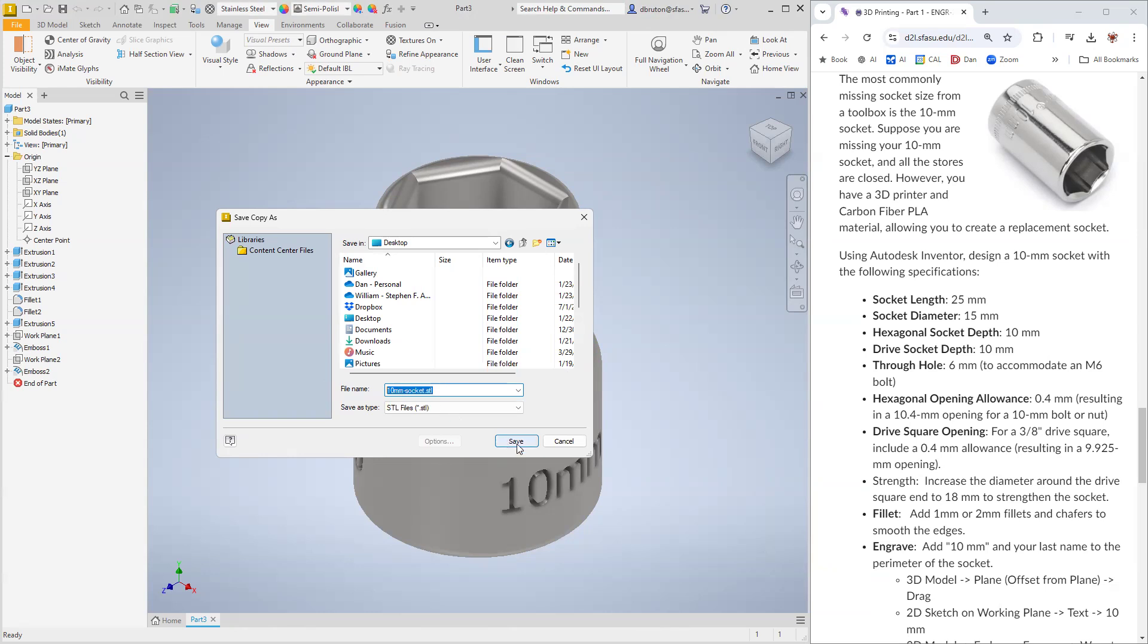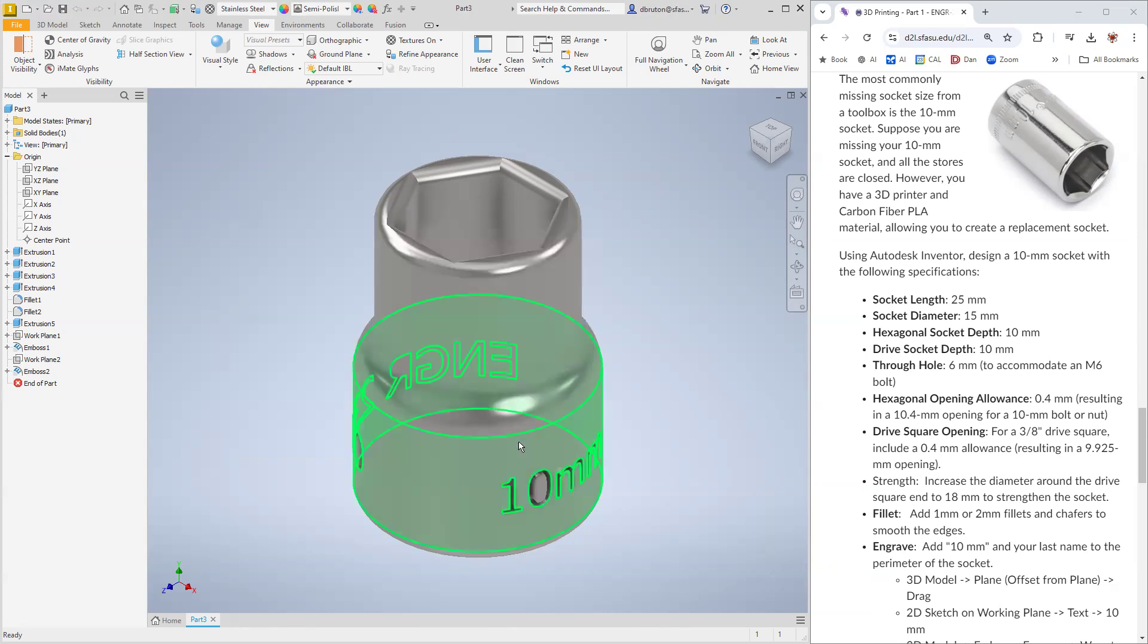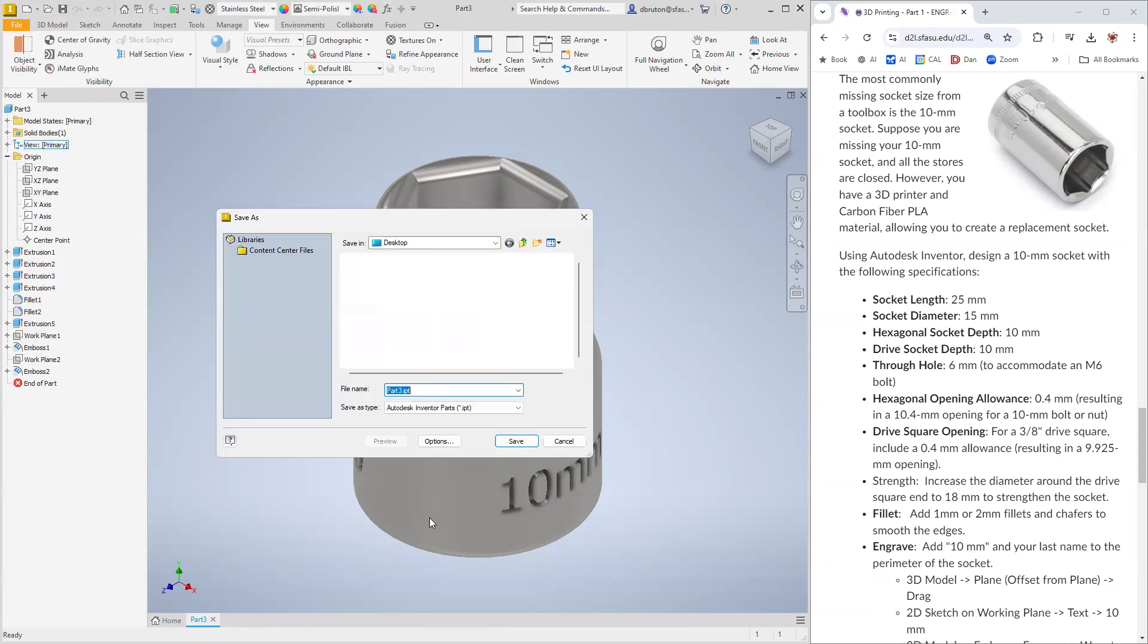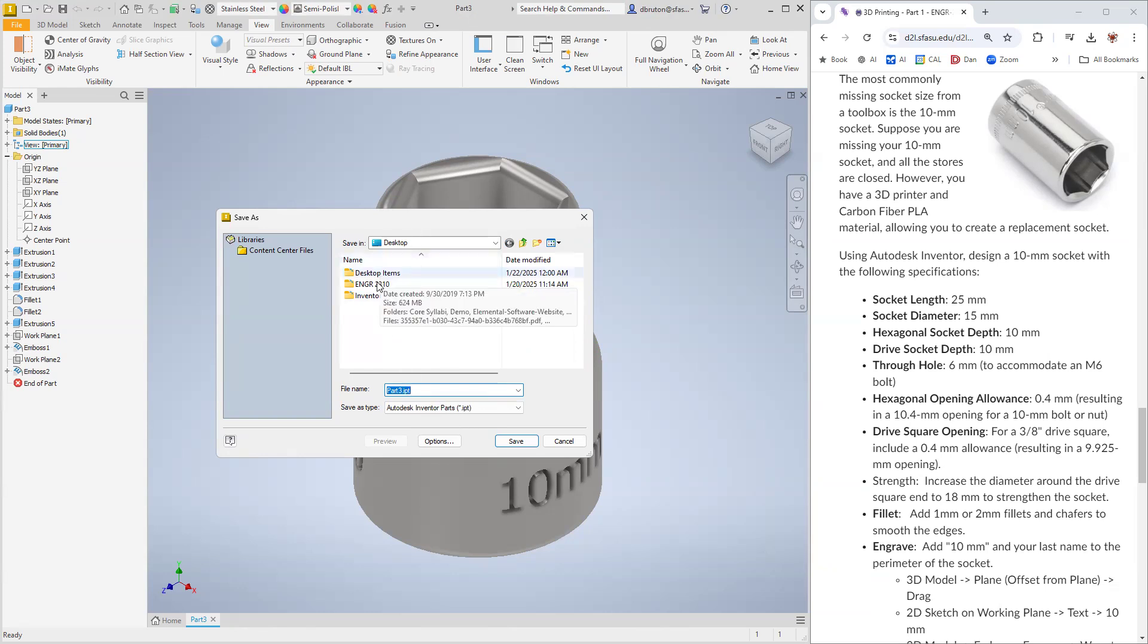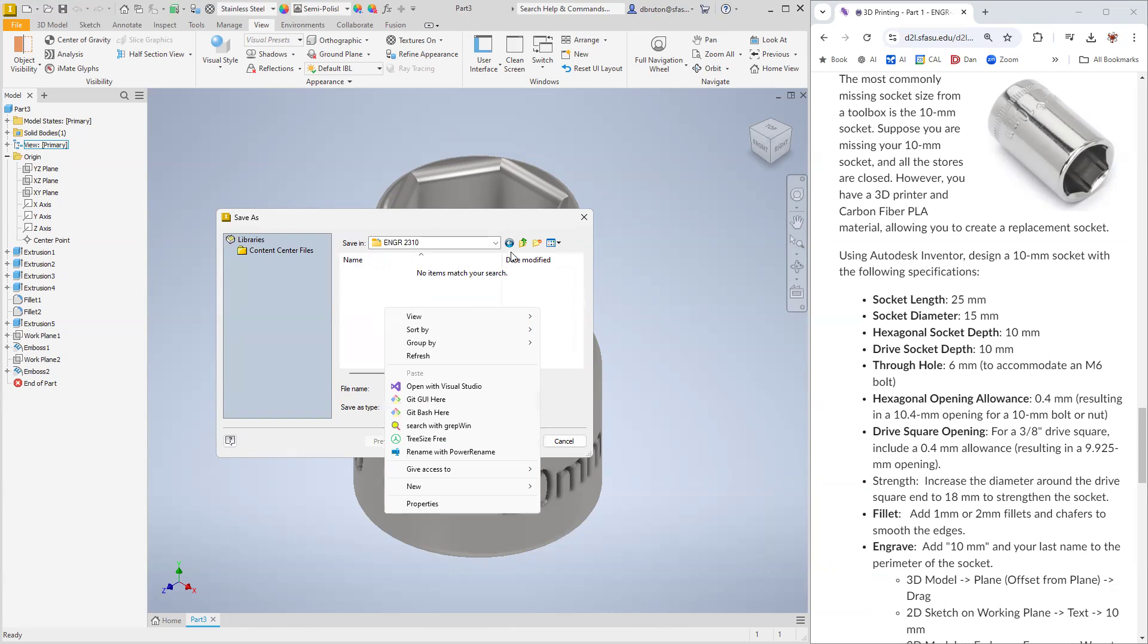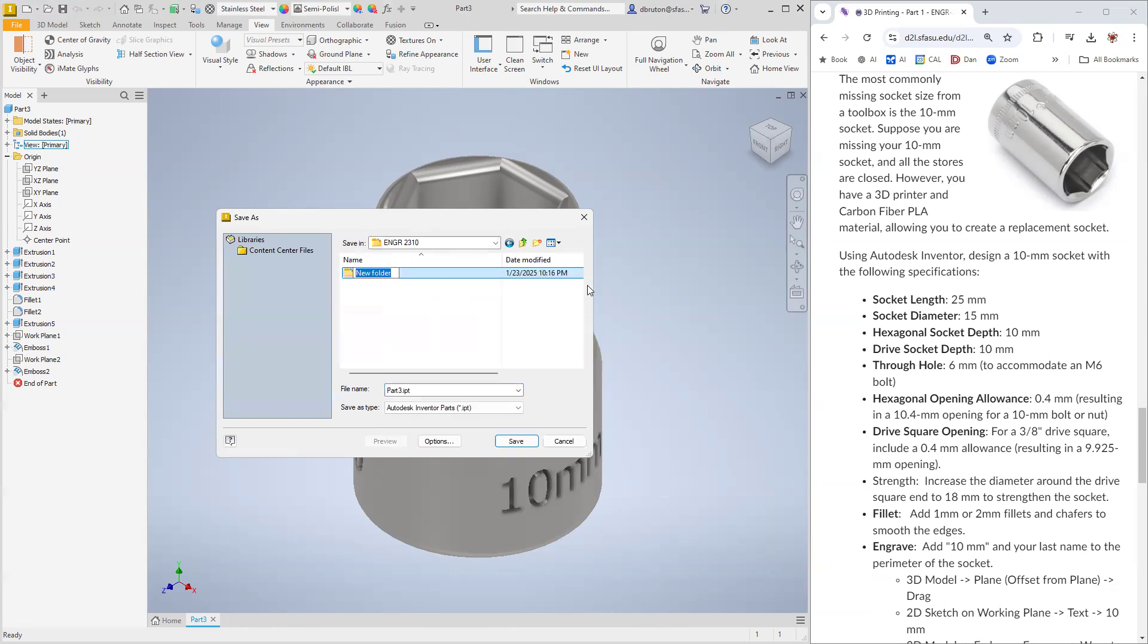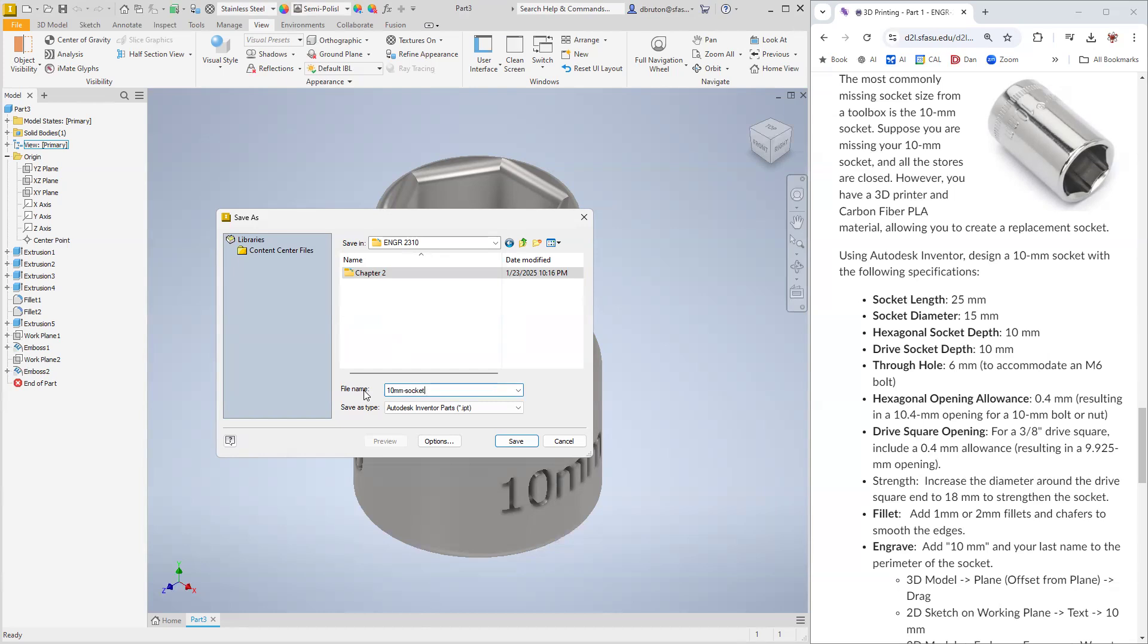Let's save that. And then also what we want to do is save it as the inventor part file IPT file. We'll do that also in the desktop, maybe in this chapter two directory. So new folder chapter two would be good. We'll save that for later. Inventor part IPT right there.